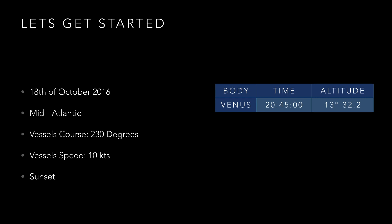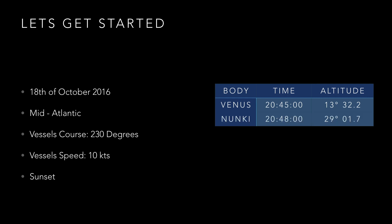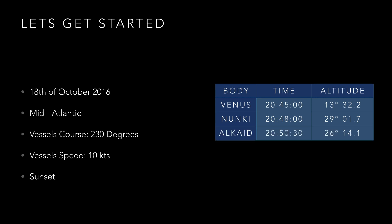It's now 20:48 in 0 seconds and the star Nunki is now visible so we obtain its altitude which is 29 degrees 01.7 minutes. Lastly we see it starting to cloud over but we just managed to get a third sight from Alkaid of 26 degrees 14.1 minutes and that was at 20:50 and 30 seconds. Conveniently we were only able to obtain three but in reality you would get some others as well.